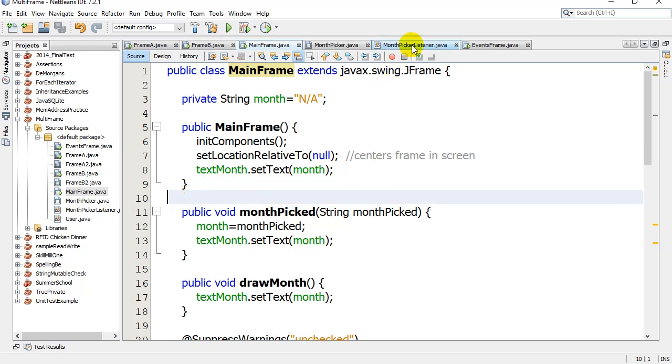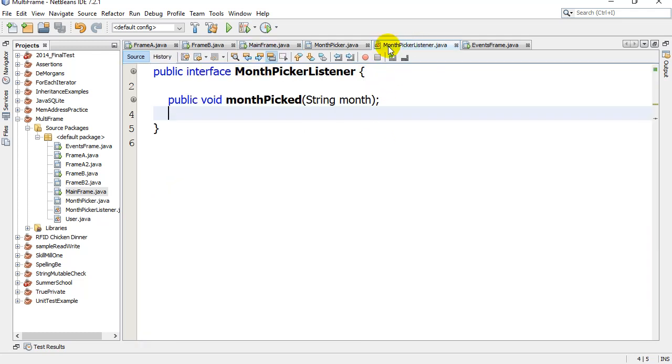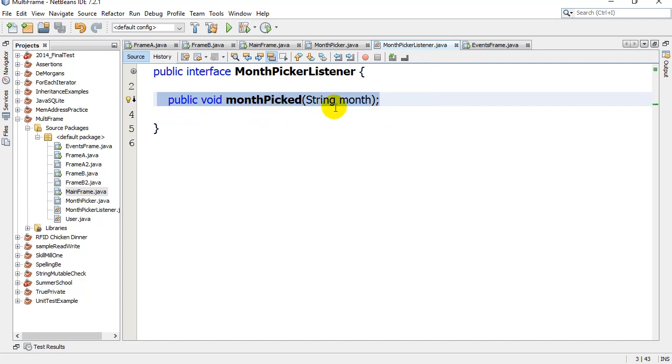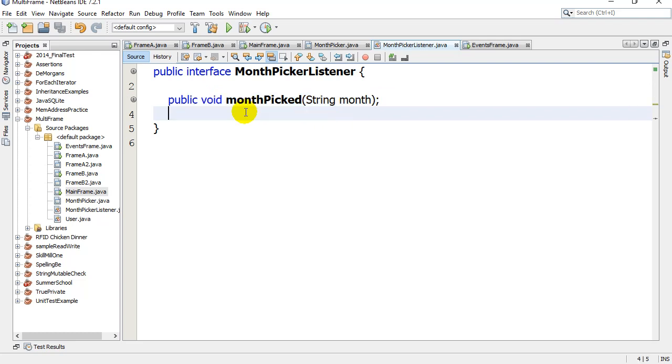I've written an interface called MonthPickerListener. What it does is it has one method as part of the interface: public void monthPicked, string month.